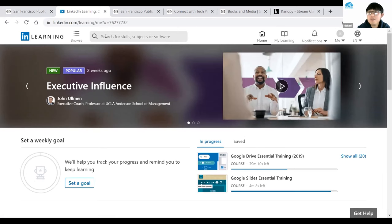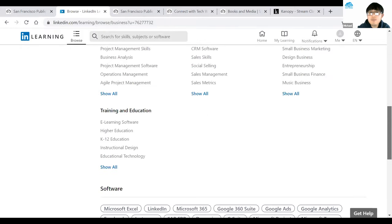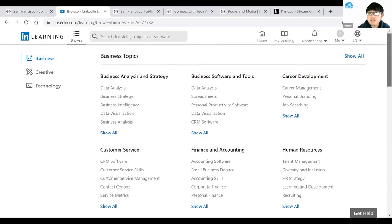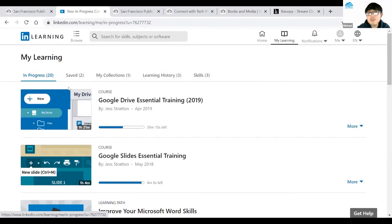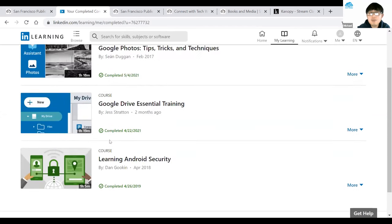If you don't know what topic to search for, go to Browse in the top left corner. It gives you all available topics within this platform: training, education, e-learning software, small business, sales, and many more. On the right side near the top you have Home and My Learning — clicking My Learning shows all in-progress courses. I've started about 20 and saved two. There's also a Learning History section showing when you completed courses, like completed 5-4-2021.